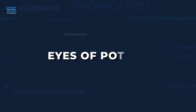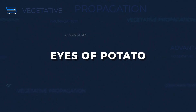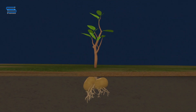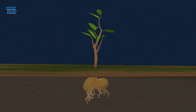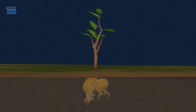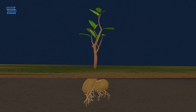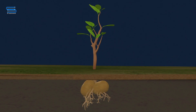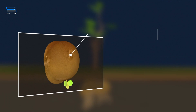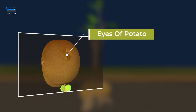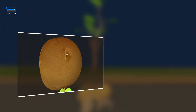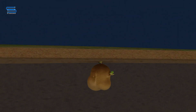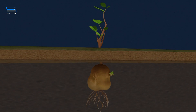Eyes of potato: The potato tuber is a modified stem. The shape of these structures is similar to an eye, and they are called the eyes of the potato. These eyes are cut from the tuber and germinated in the soil.